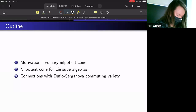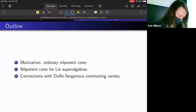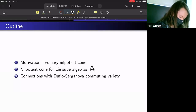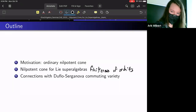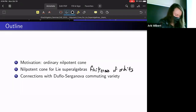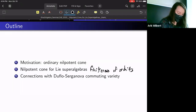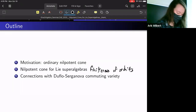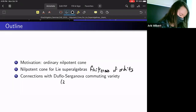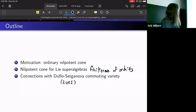I want to talk about the properties of the nilpotent cone that we defined for Lie superalgebras. Specifically, we'll show finiteness of the orbits under the G action. Then I'd like to explain connections that our construction has with another object called the Deflo-Serganova commuting variety, defined back in 2005, and see how they're connected and how they can be used for super representation theory.